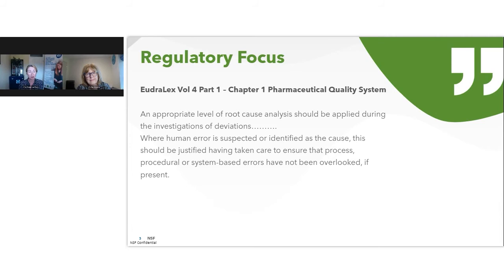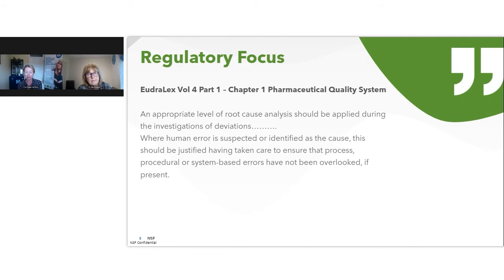This quote is taken directly from the guidance. It says that an appropriate level of root cause analysis should be applied during the investigation of deviations, and where human error is suspected or identified as the cause, this should be justified — having taken care to ensure that you've looked at your process, your procedures, and those system-based errors, to ensure those areas haven't been overlooked. It's really getting people to look beyond that human error, and it's still a common area where people have challenges.